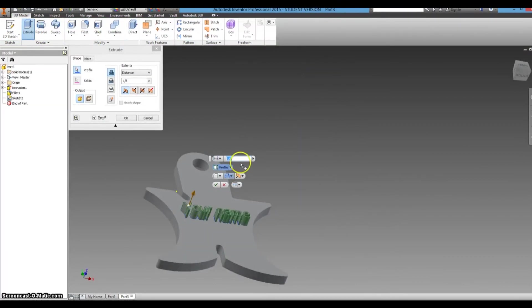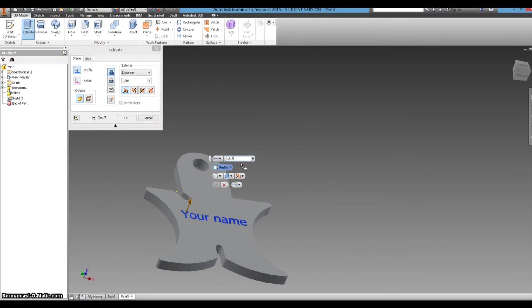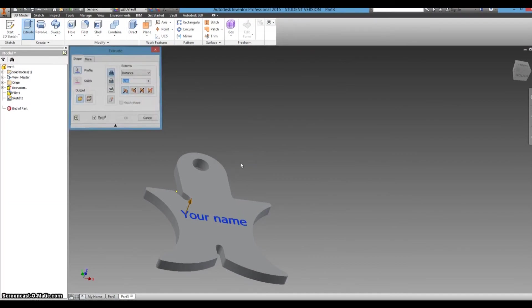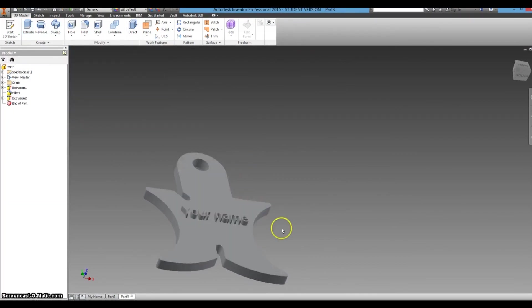Instead of an 8th, we want it to be 1/16th. You don't want it to stick out too far. So there you have it.